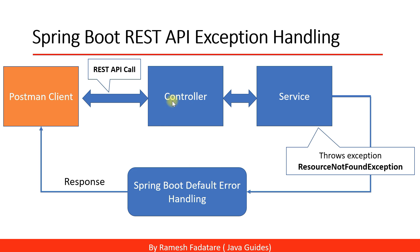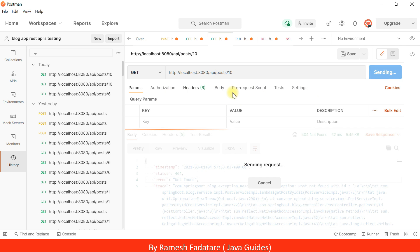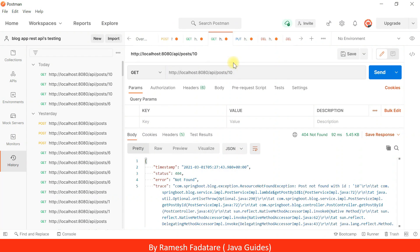Let's see Spring Boot's default error handling in action. Here we are sending a request to the 'get post by ID' REST API, retrieving a post with ID 10. If a post with ID 10 does not exist in the database, Spring Boot will create an error response and send it back to the client.